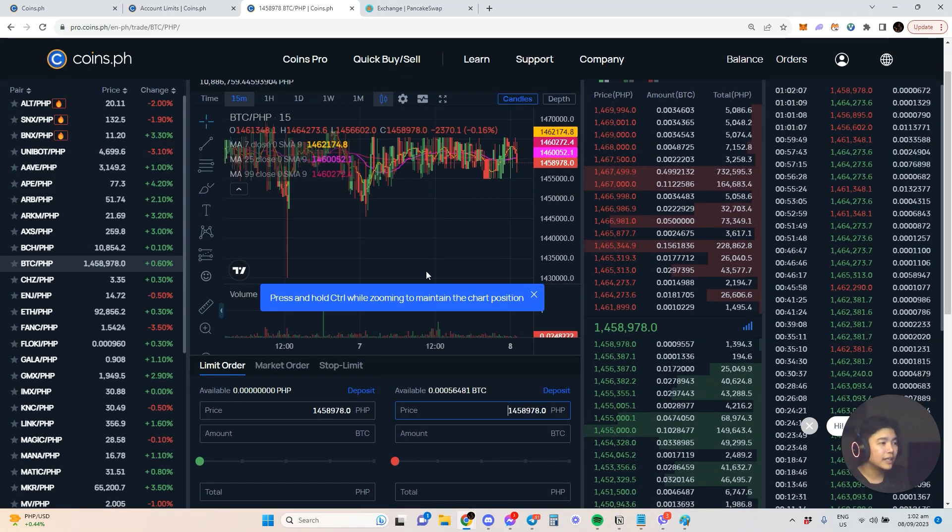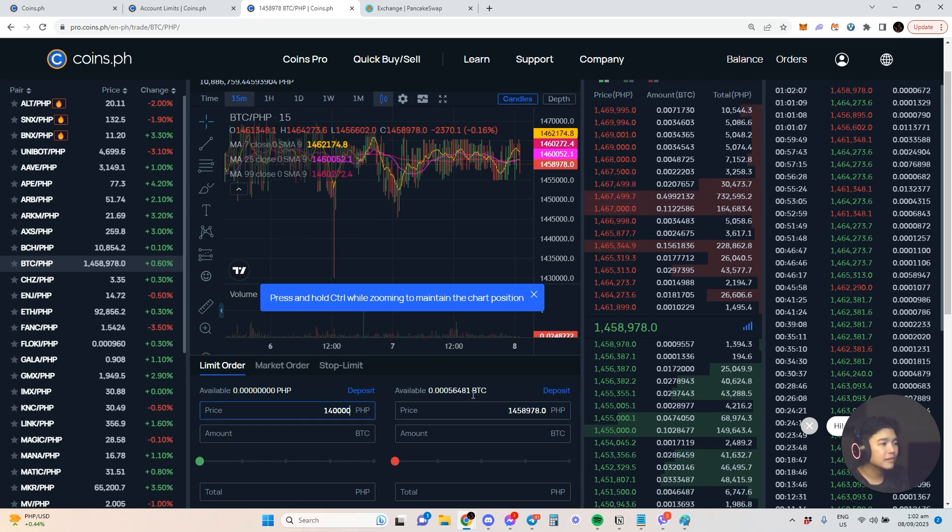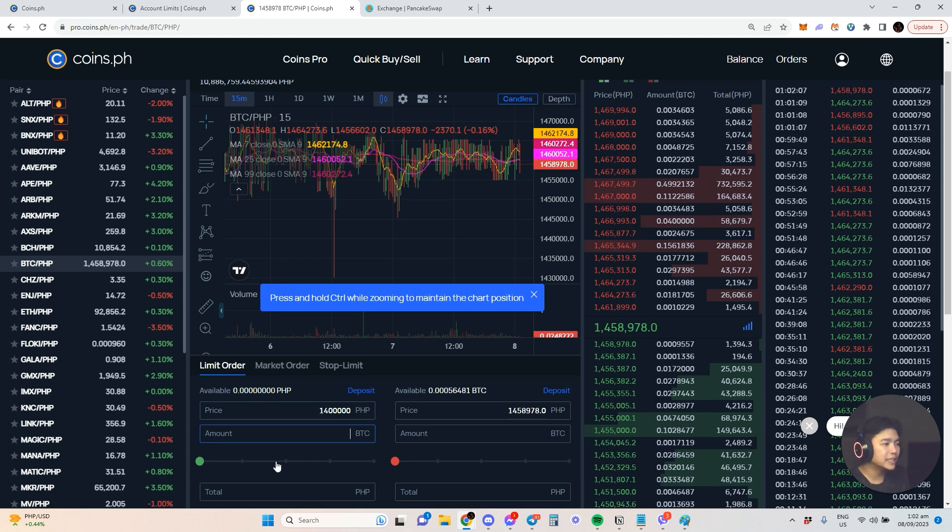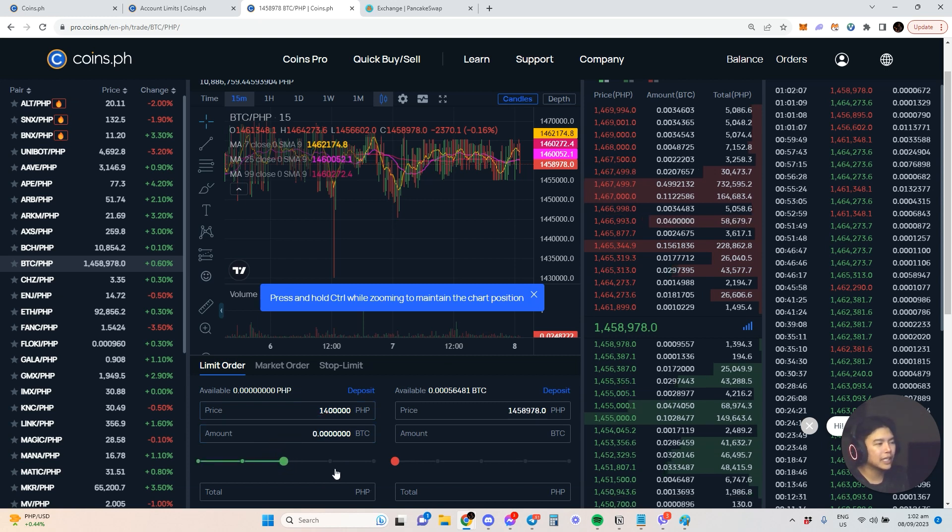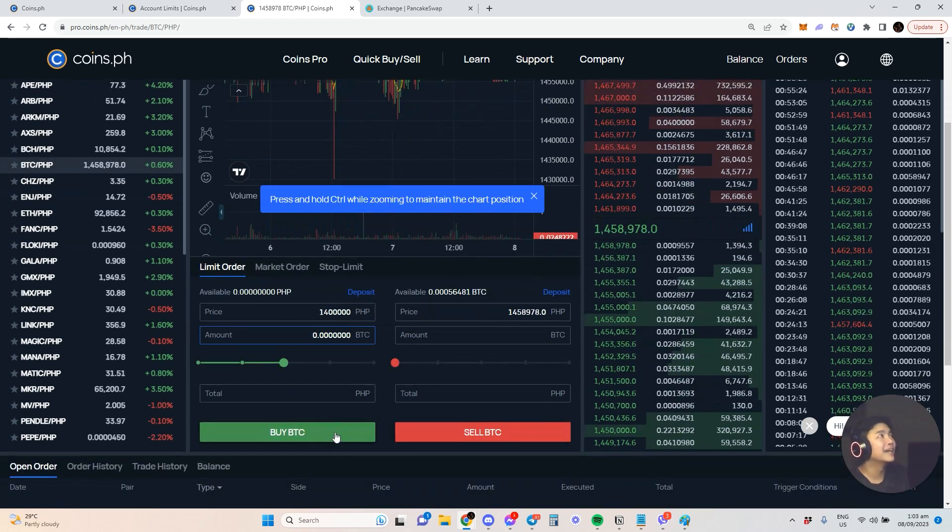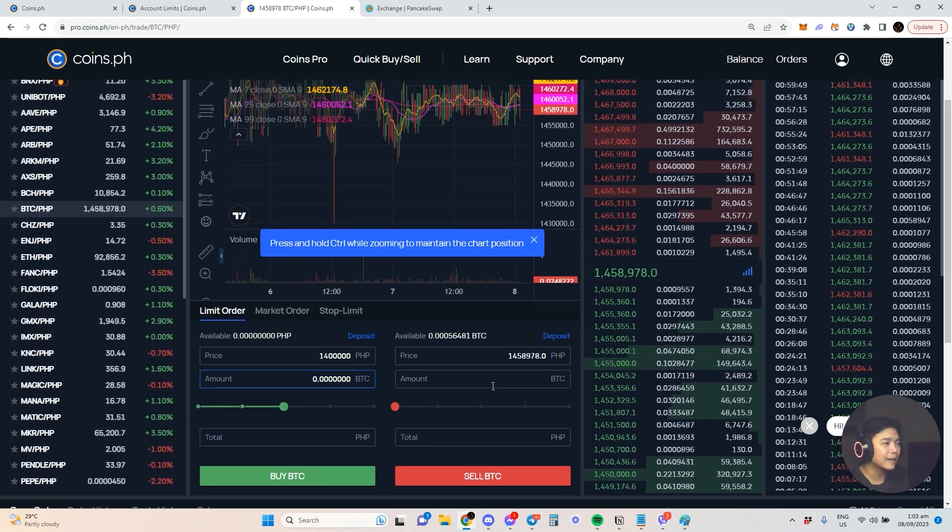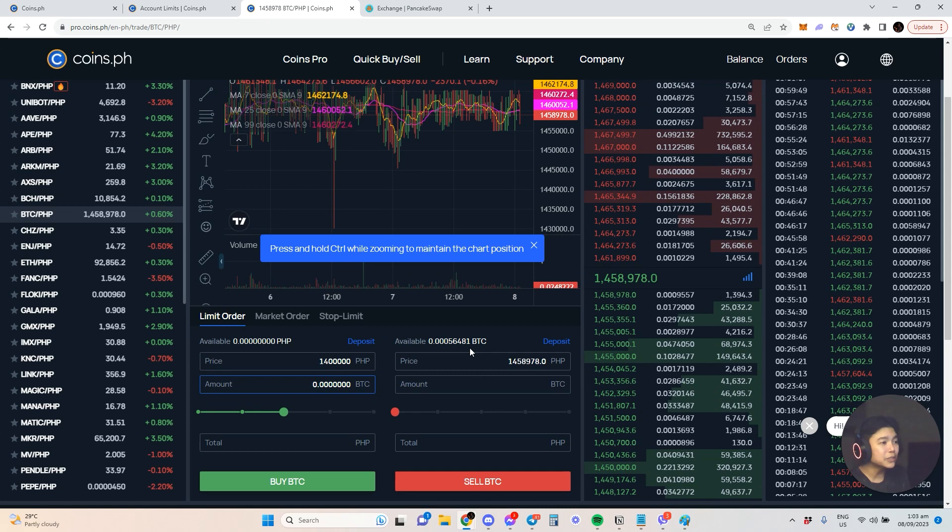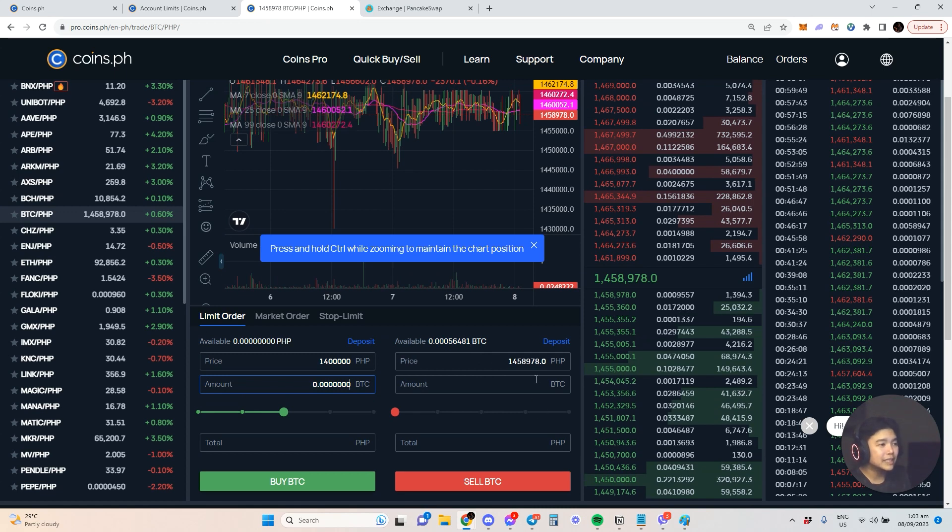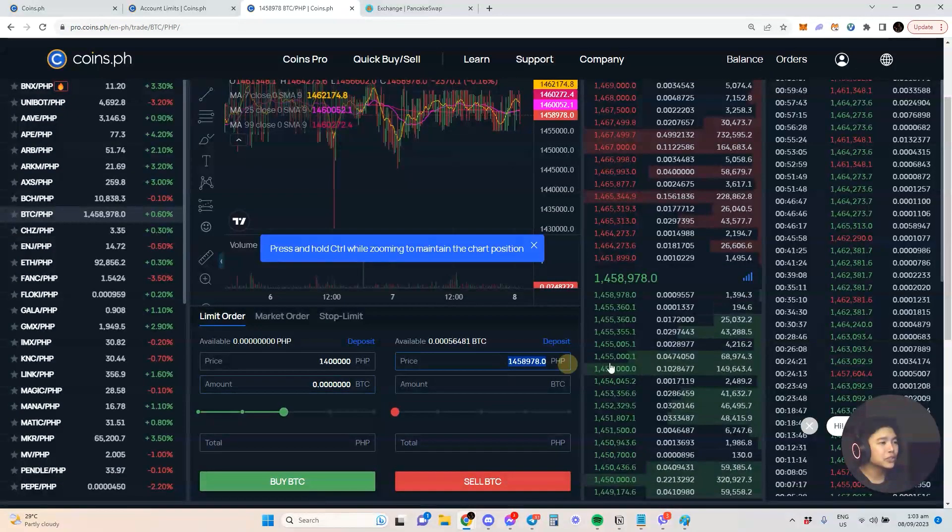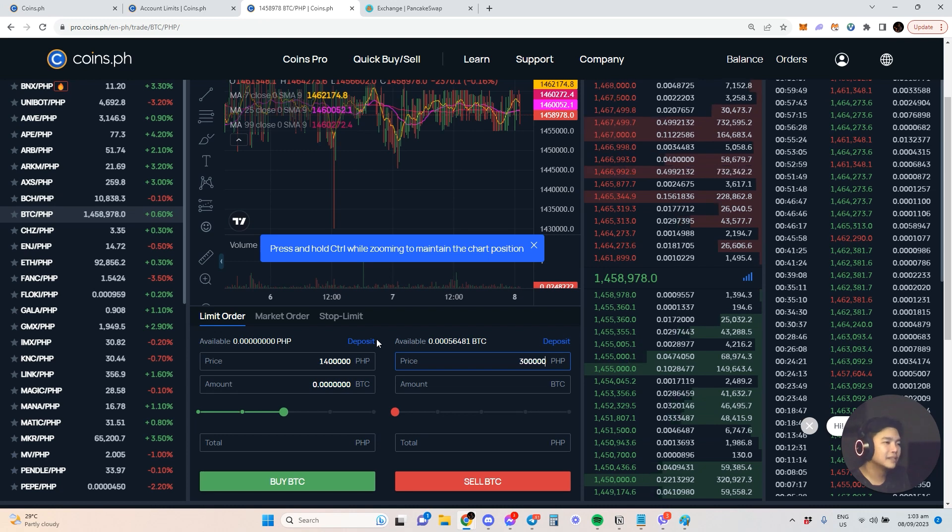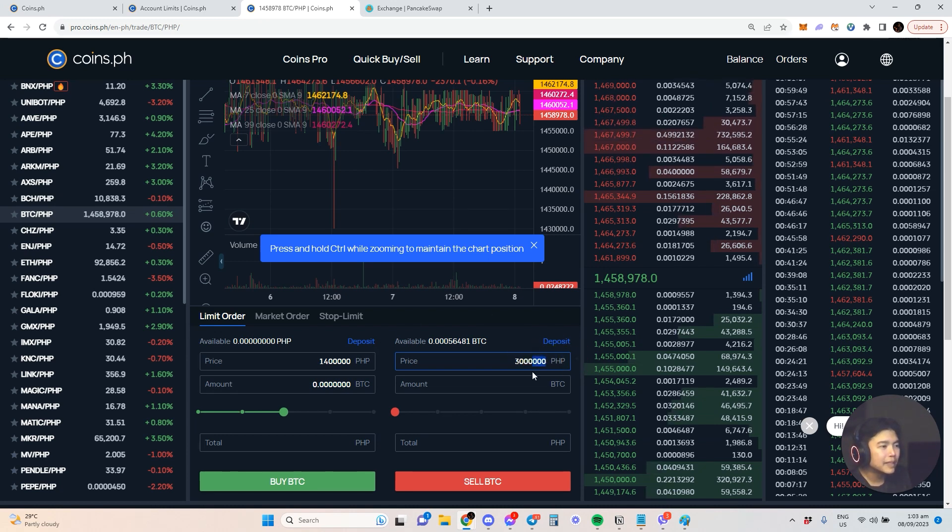You can put here the amount of BTC or if you have available peso. Unfortunately there's no BTC amount here so I can't show that. But since we have a little bit of BTC, what we can do is, for example, I want to sell it at 3 million. Is this 3 million? I might have put 300,000.